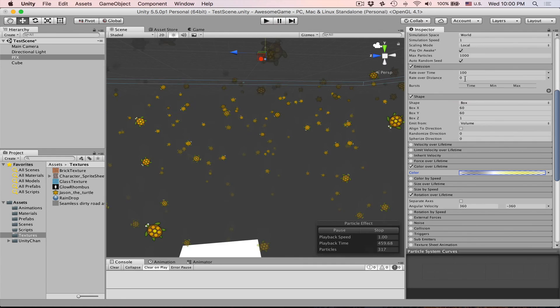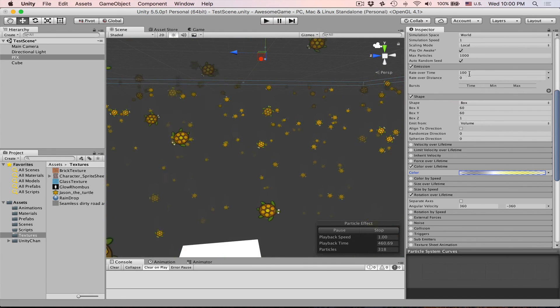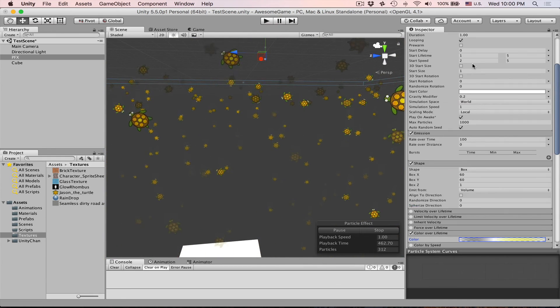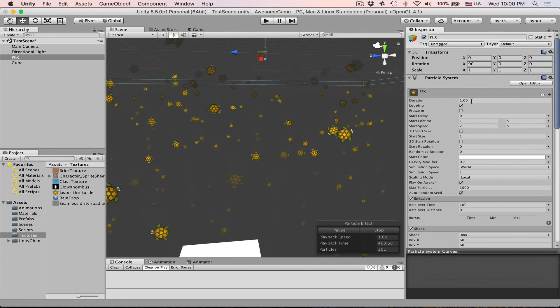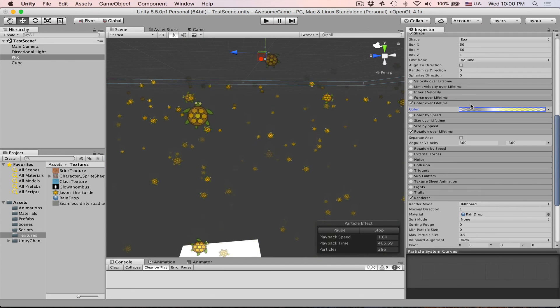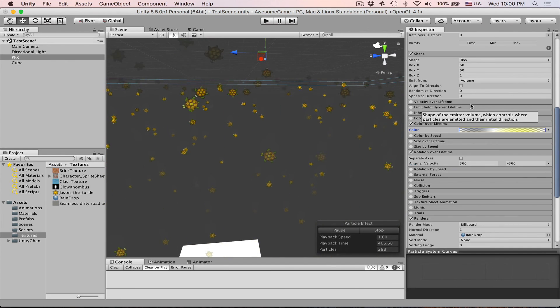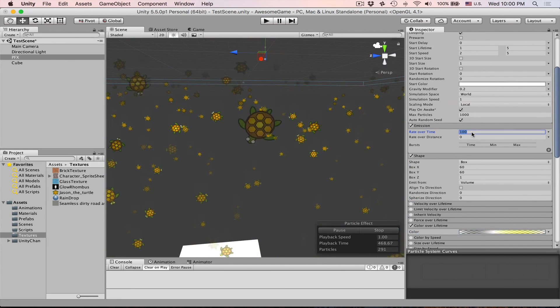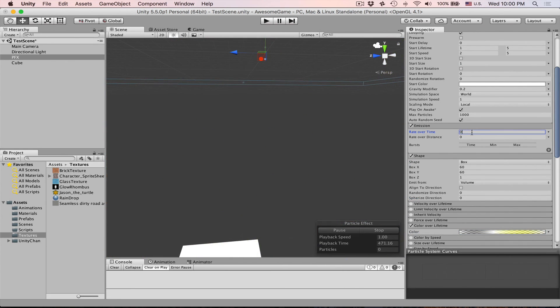So as you can see particles are really fun instrument. Let's do one more interesting thing. Let's set this to 1. Okay it's good. Let's set rate over time to 0 and then we create bursts.